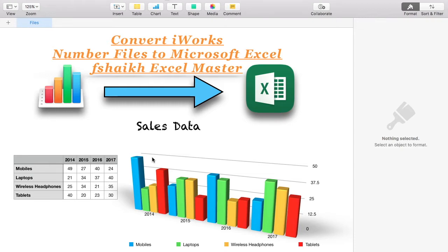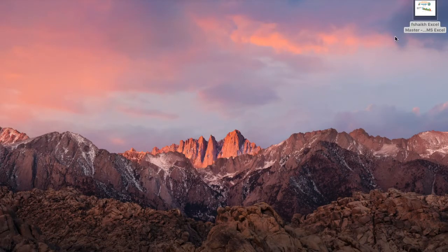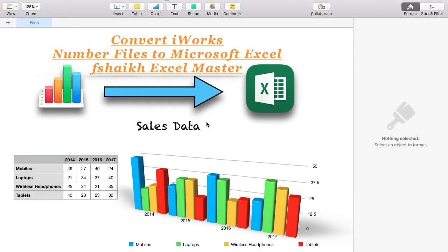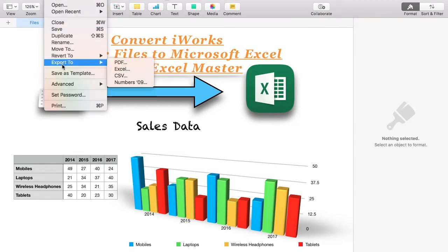So let us see today how to convert a Numbers file into an Excel file. As you can see on my desktop, I just have this Numbers file here. Let me open it — here it is.